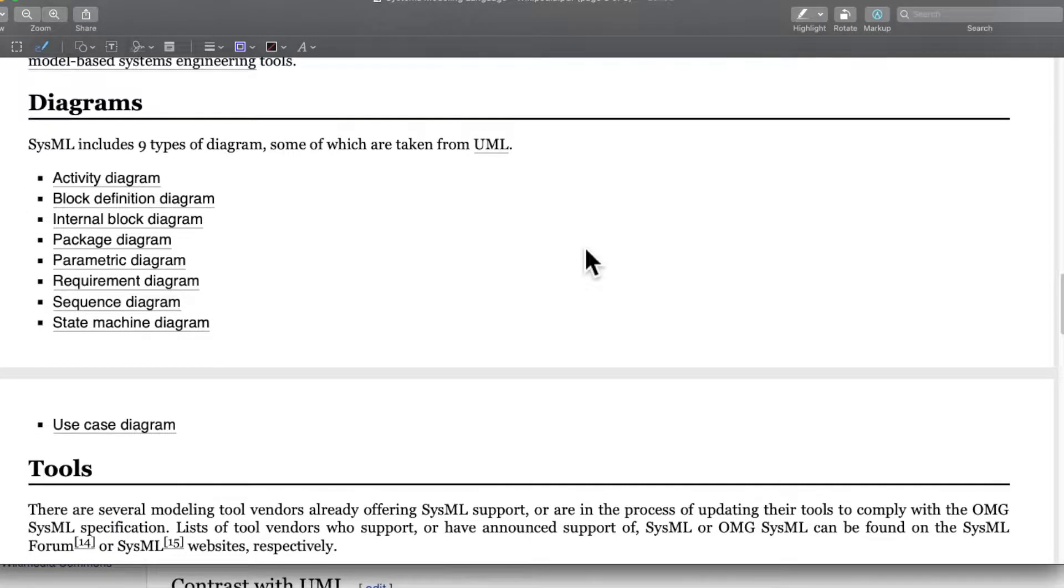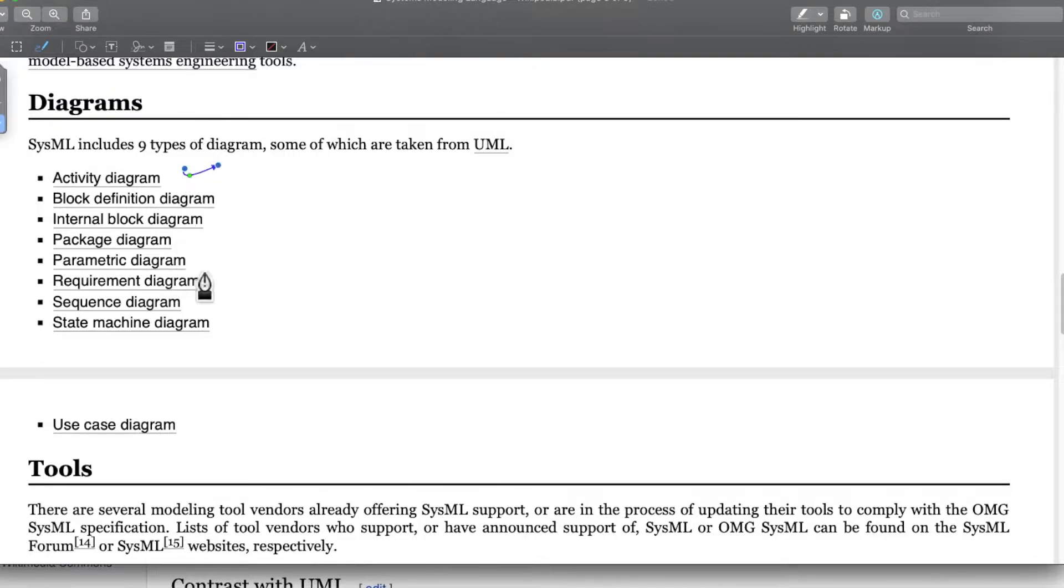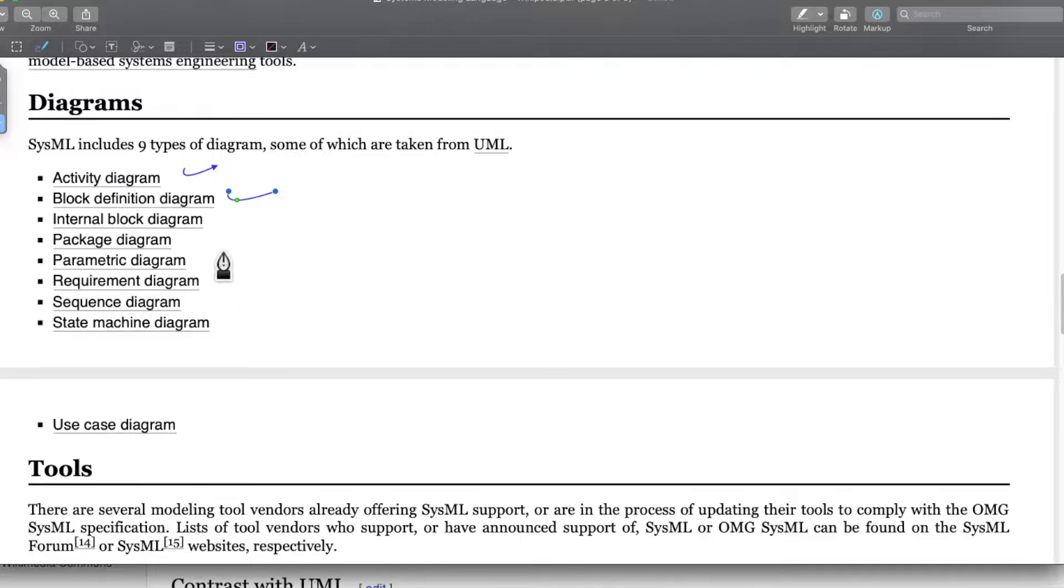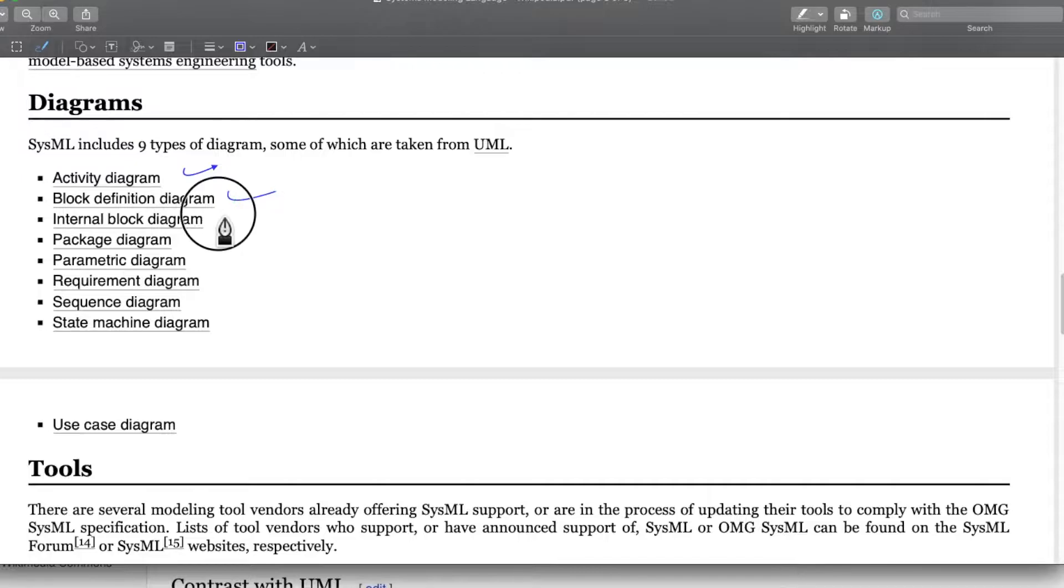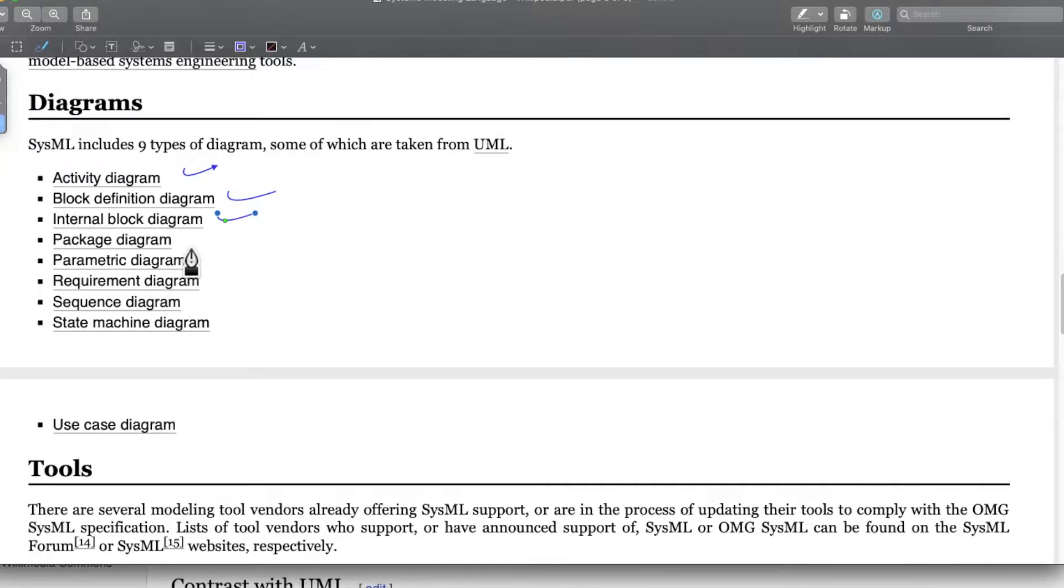Let's quickly look at the type of diagrams that are included in SysML. We have activity diagram to capture activity, block definition diagram which details the overall system in a block fashion, then internal block diagram which includes a lot of internal information about the system.